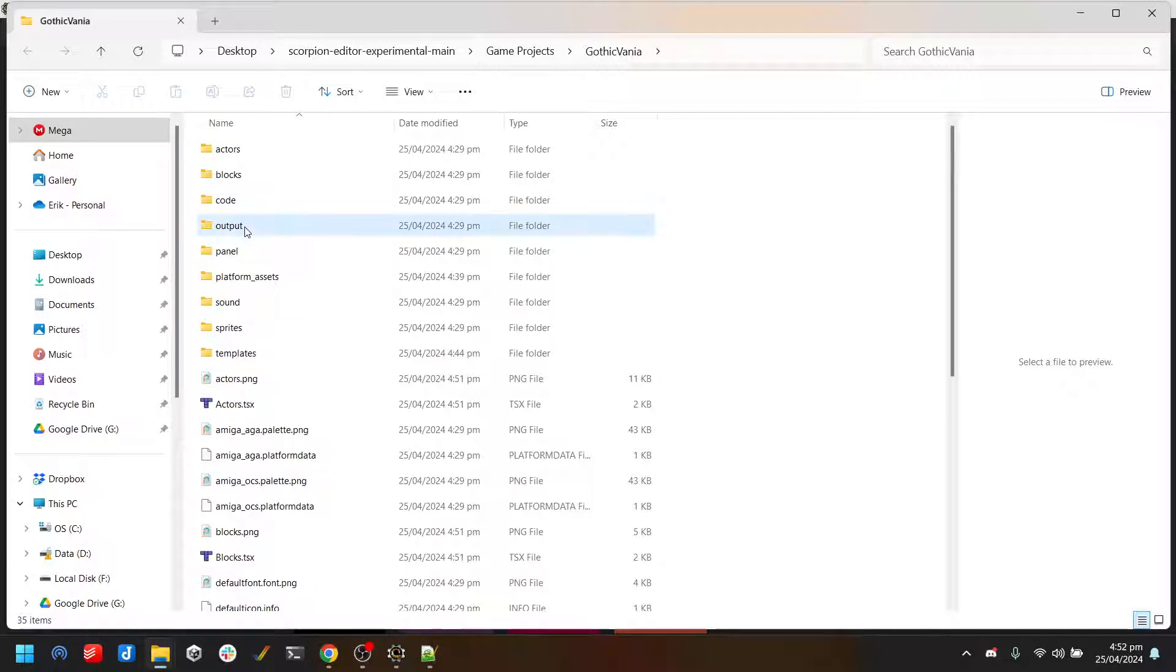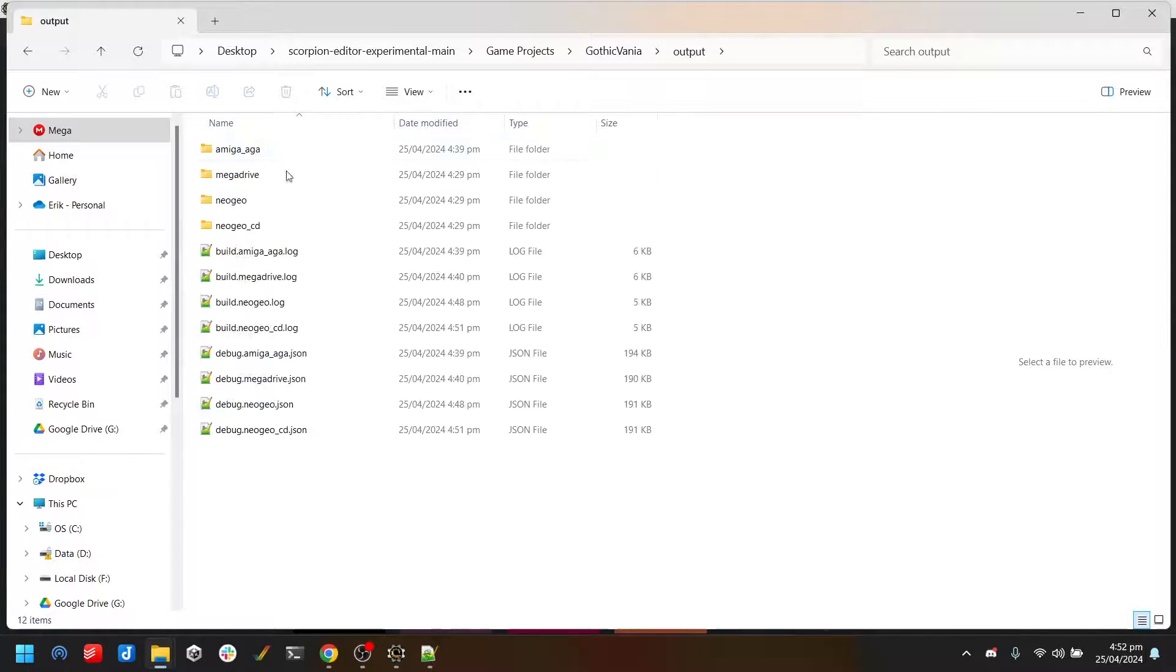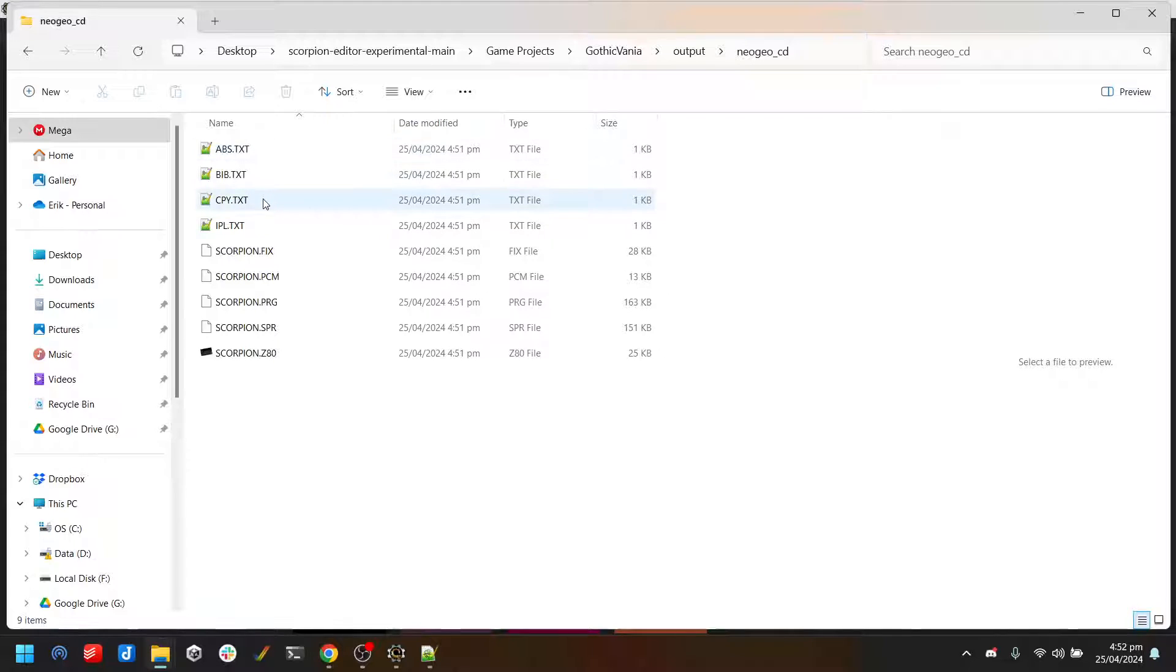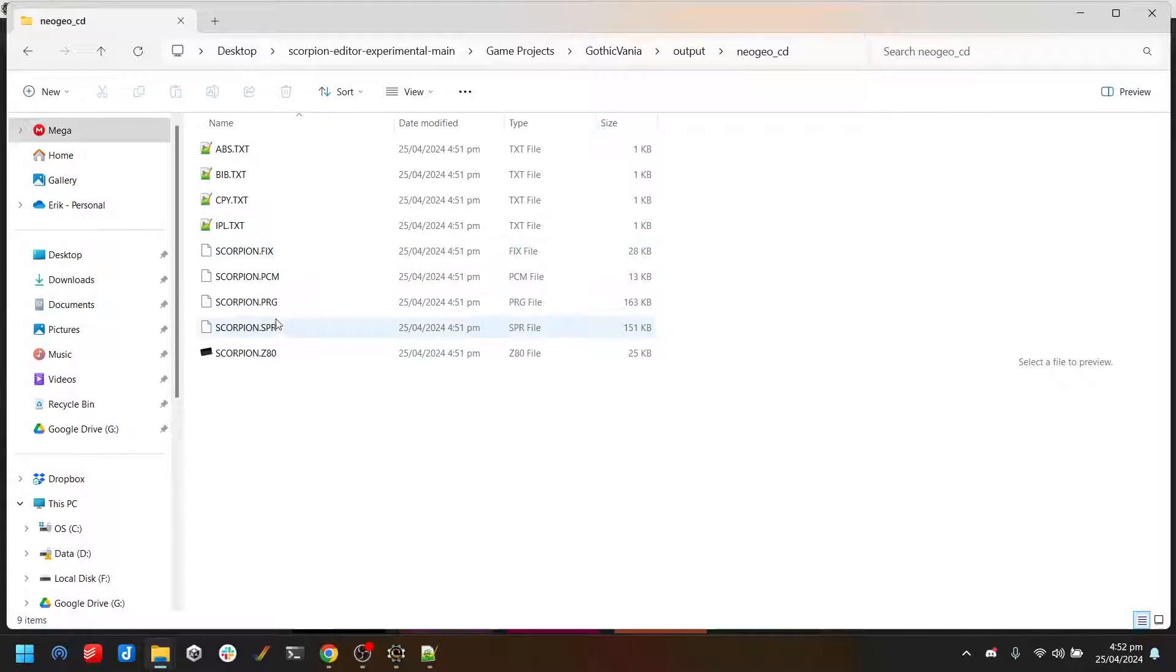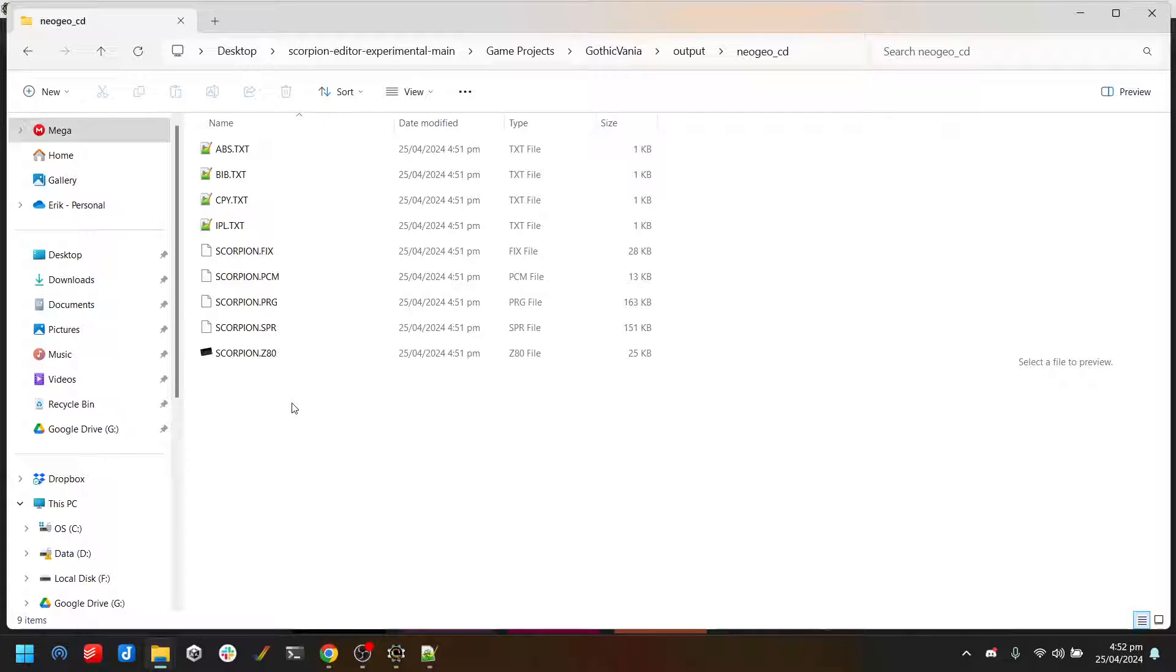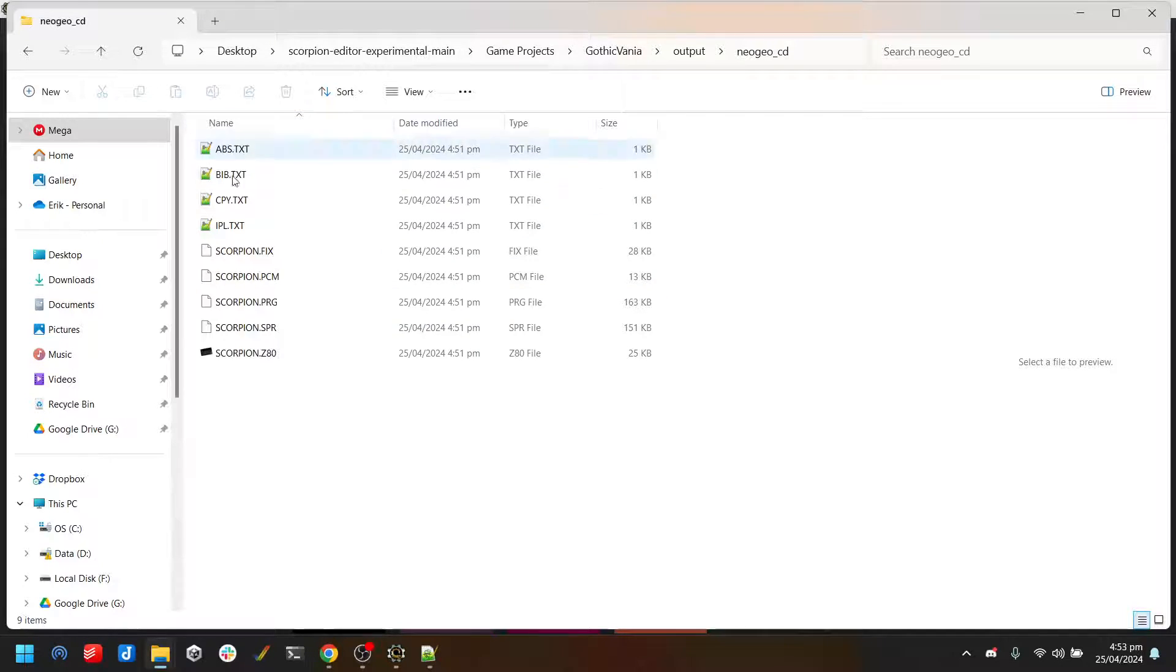The output files for the NeoGeo CD are a bit different to the MVS output, of course. You've got the copyright files, you've also got the IPL, and then you've got the ROM files - they're very similar to the MAME ones for the most part. There is currently no export to BIN/CUE and there's no export to the MAME CHD file just yet. Again, that's something I'm looking to be adding. But right now if you make a NeoGeo CD game and you want to put it on an actual NeoGeo CD, you should be able to just take these files and then burn them to CD the traditional way.